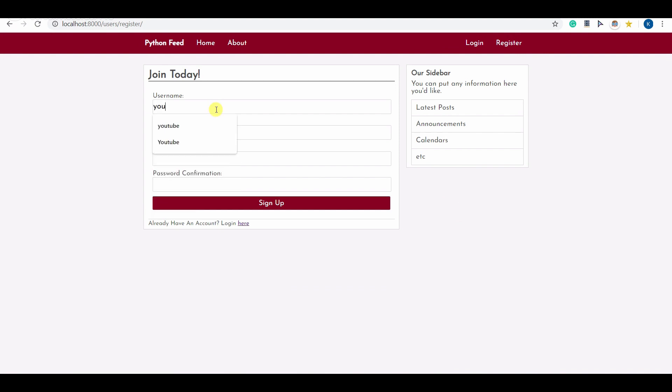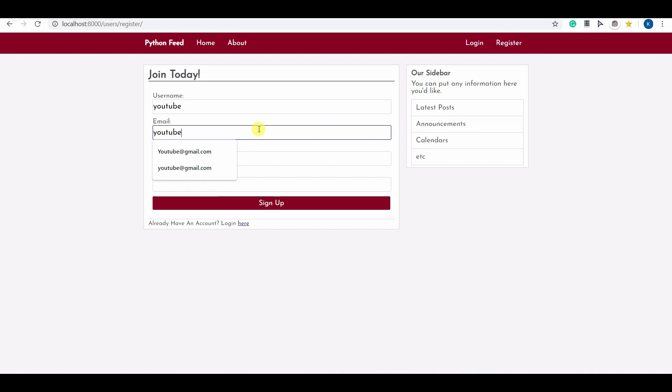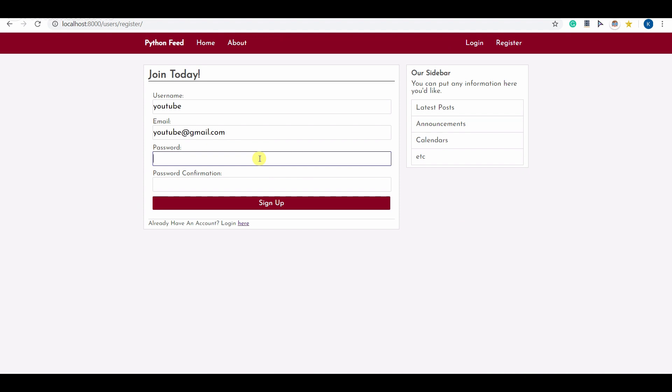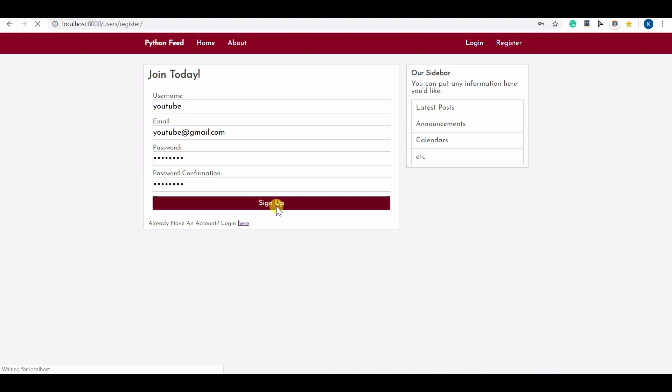Let me say just YouTube. Let me type some dummy password, email as well, and dummy password. Confirmation of the password for more security. You can see my account has been created successfully.